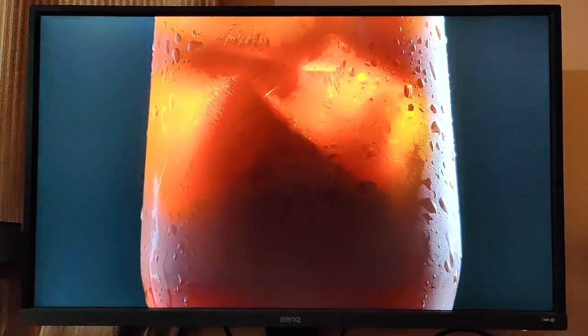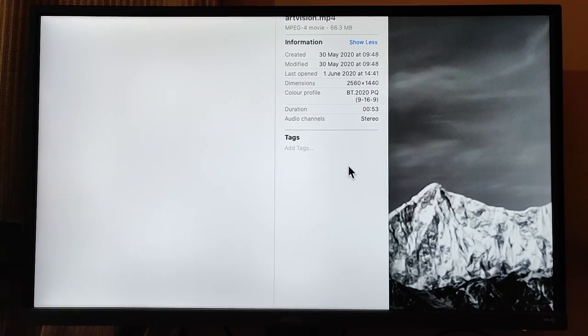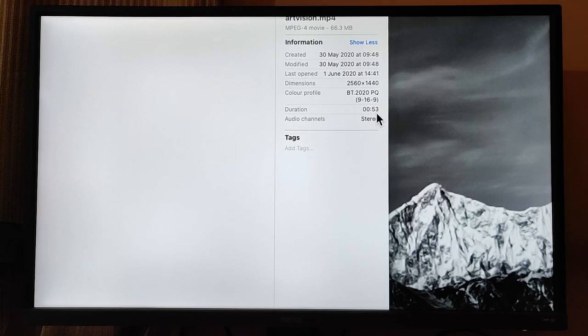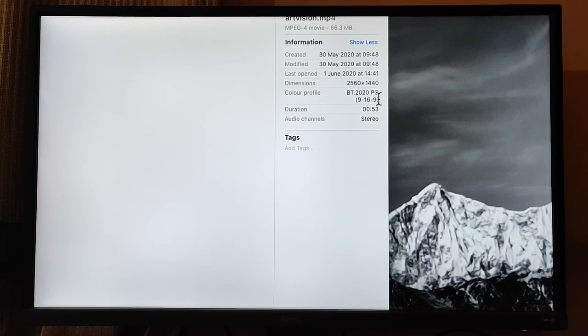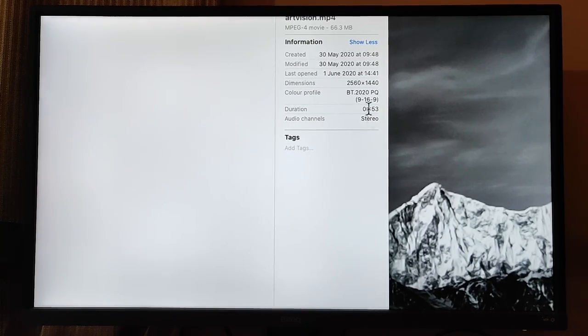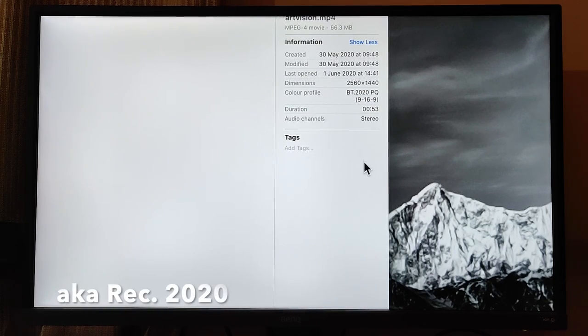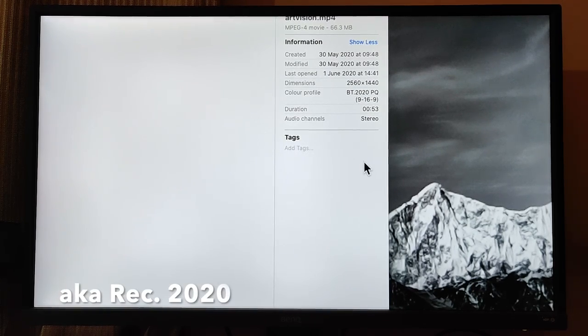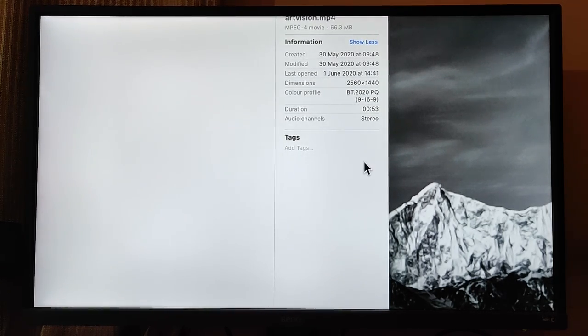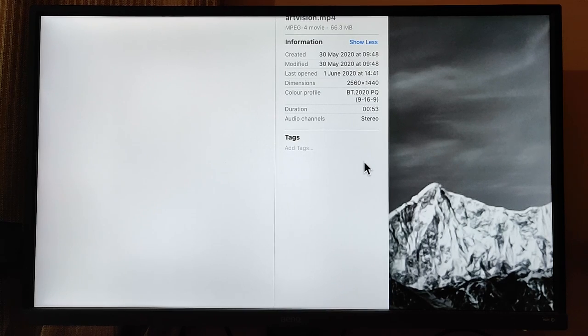I guess that's enough of a sample and proof that yes, it is very well capable of playing HDR. For those who understand these technicalities, BT 2020 PQ is usually a color profile that is associated only with HDR videos, as well as this H.265 is a codec for HDR videos. So yeah, this machine is absolutely capable of handling and playing 4K HDR videos.